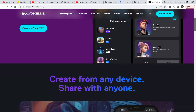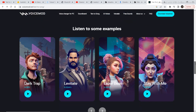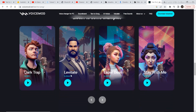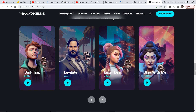Here are some music examples from Voicemod. The most interesting thing this AI model has are these themes — once you select a theme, whatever text you put in to create a song, it will create the song in that theme. It's that simple to create a song.